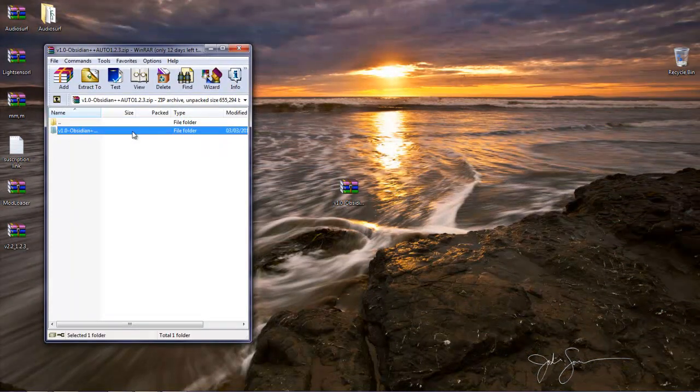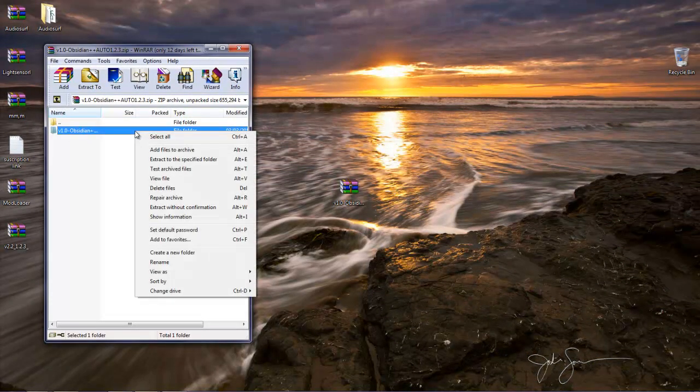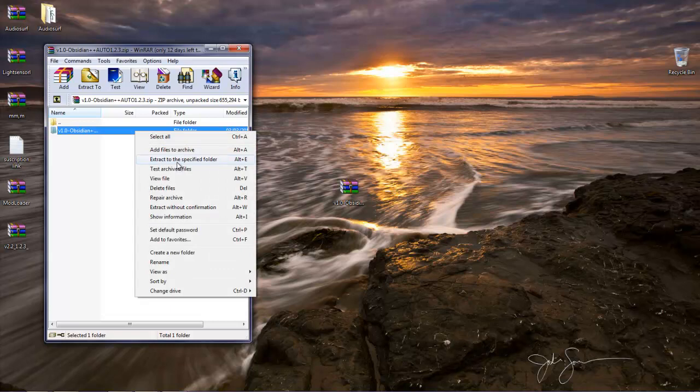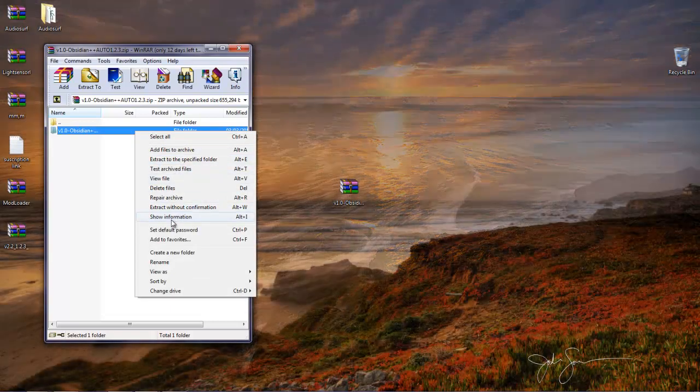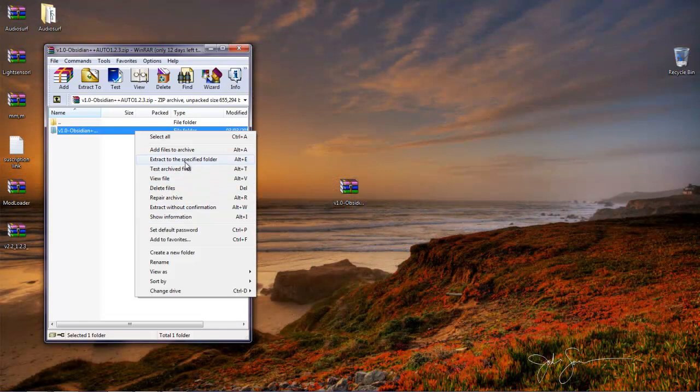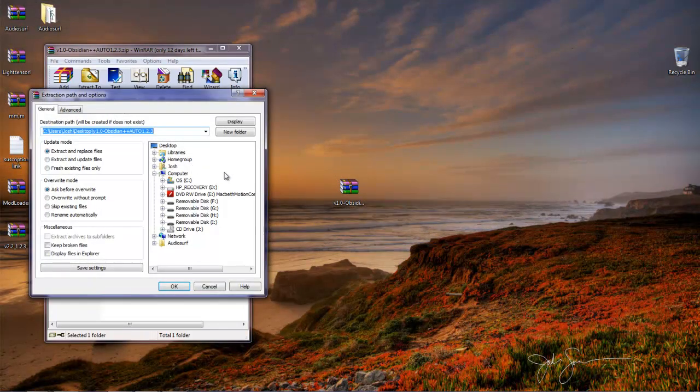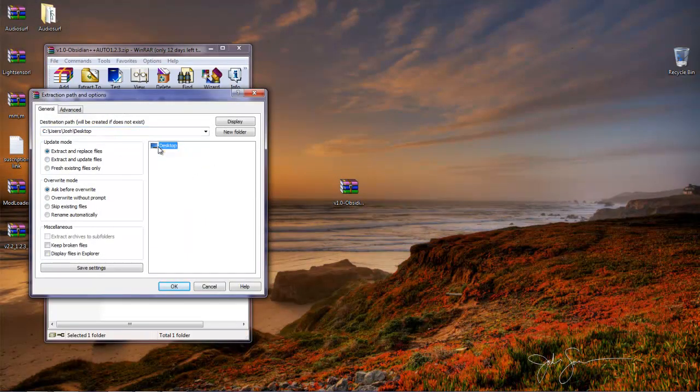So here when you double click it, you're going to want to right click it and click extract file. You can extract to a specific folder, I'm just going to click to desktop. Press OK.